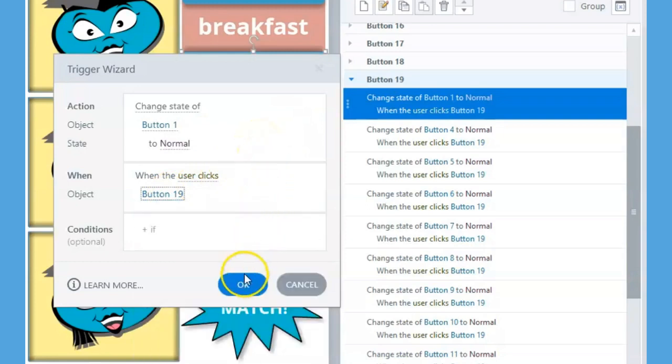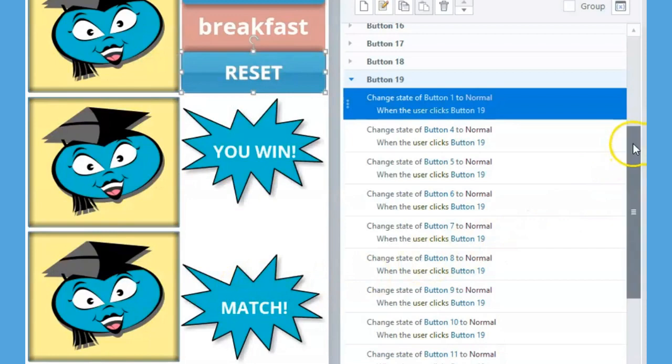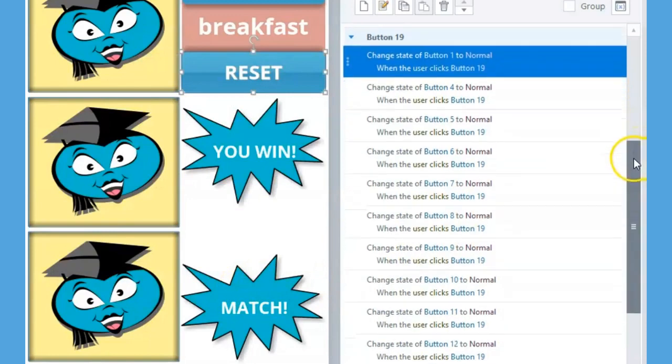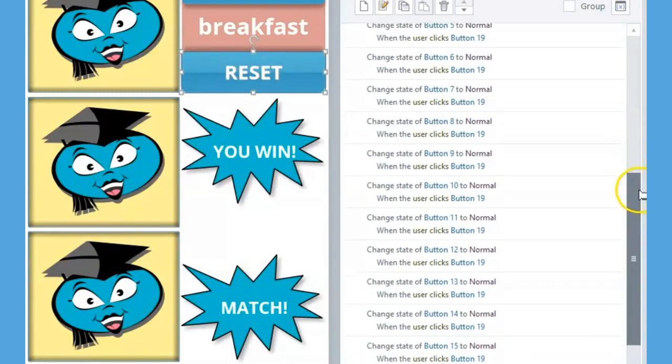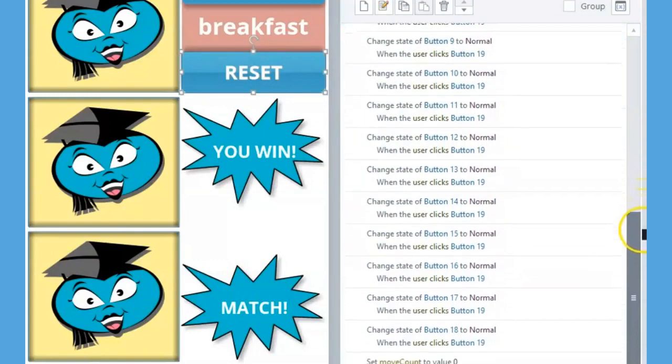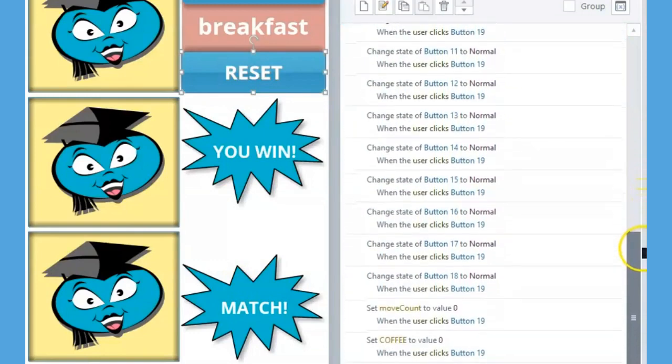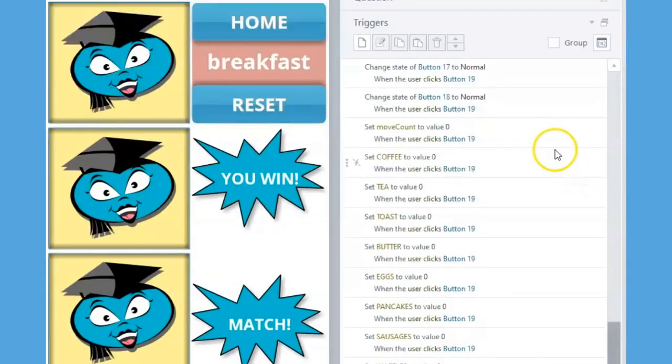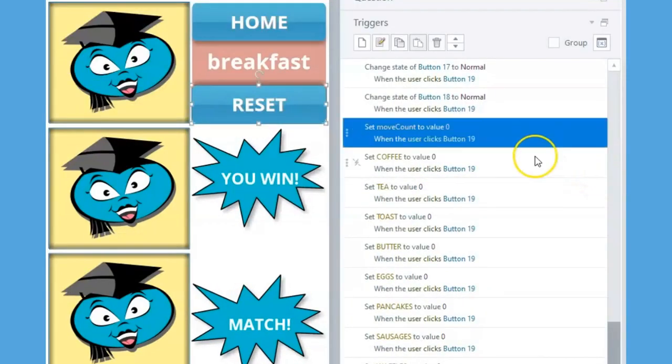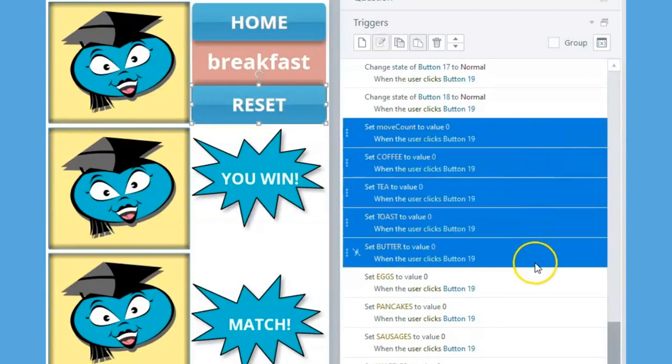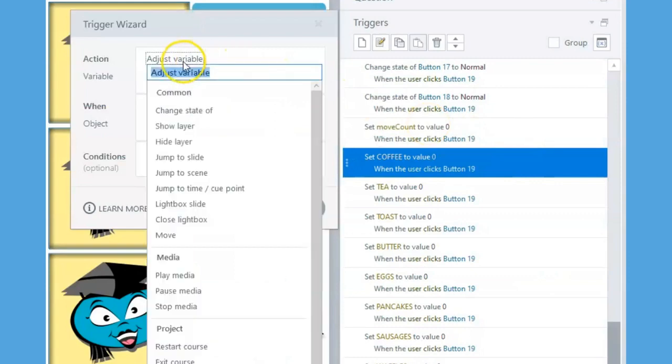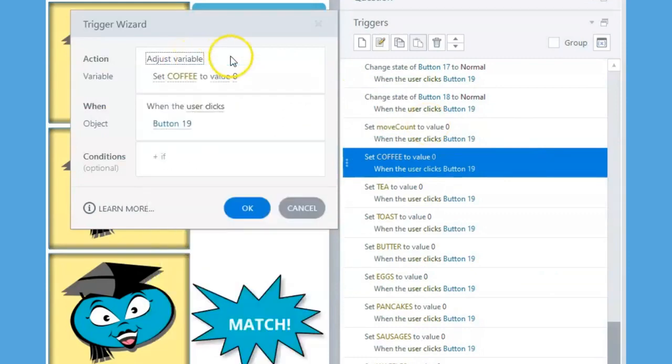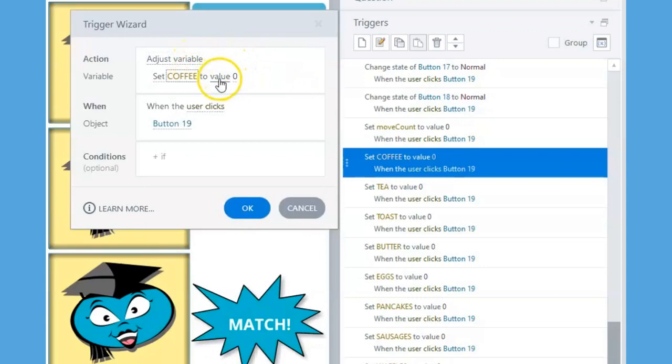Notice that the 15 triggers that follow only differ in telling a different button or flashcard to change back to its normal state. The next 11 triggers set all of the variables in this game back to zero when the player clicks on button 19, the reset button, thus resetting the game.